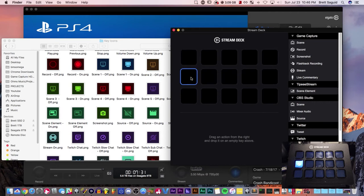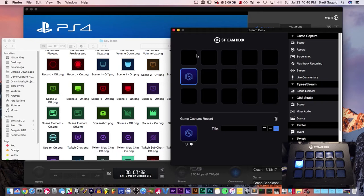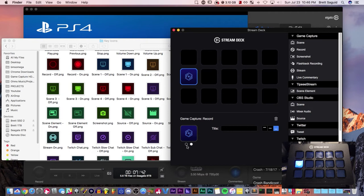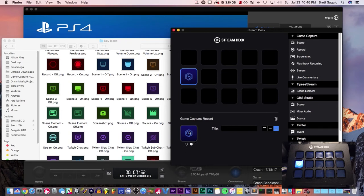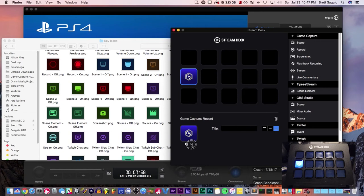One thing to note is that your buttons on your Stream Deck toggle. So when you click it, it's on. When you click it again, it's off. Right here, these little circles indicate if it's in the on position or off position. Right now this is in the off position. If you click it here, it's in the on position.